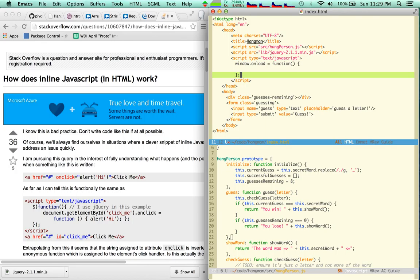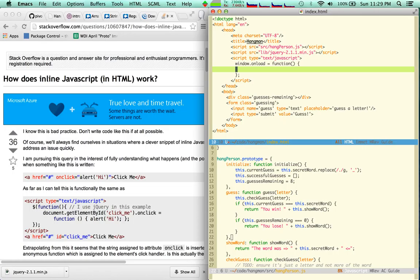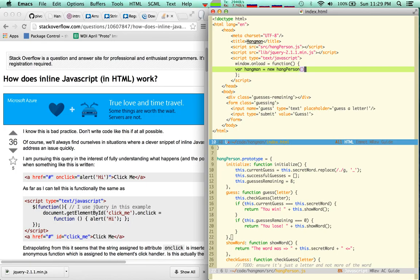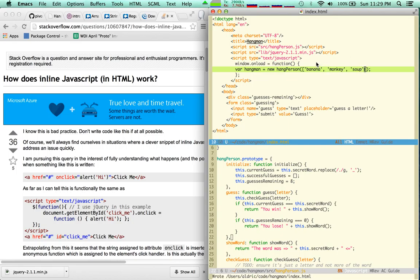And inside this function I'm going to say new hang person. And for now I'm not going to be worrying about where that comes from. I'm going to put banana, monkey, and soup. Just perfect, good enough.